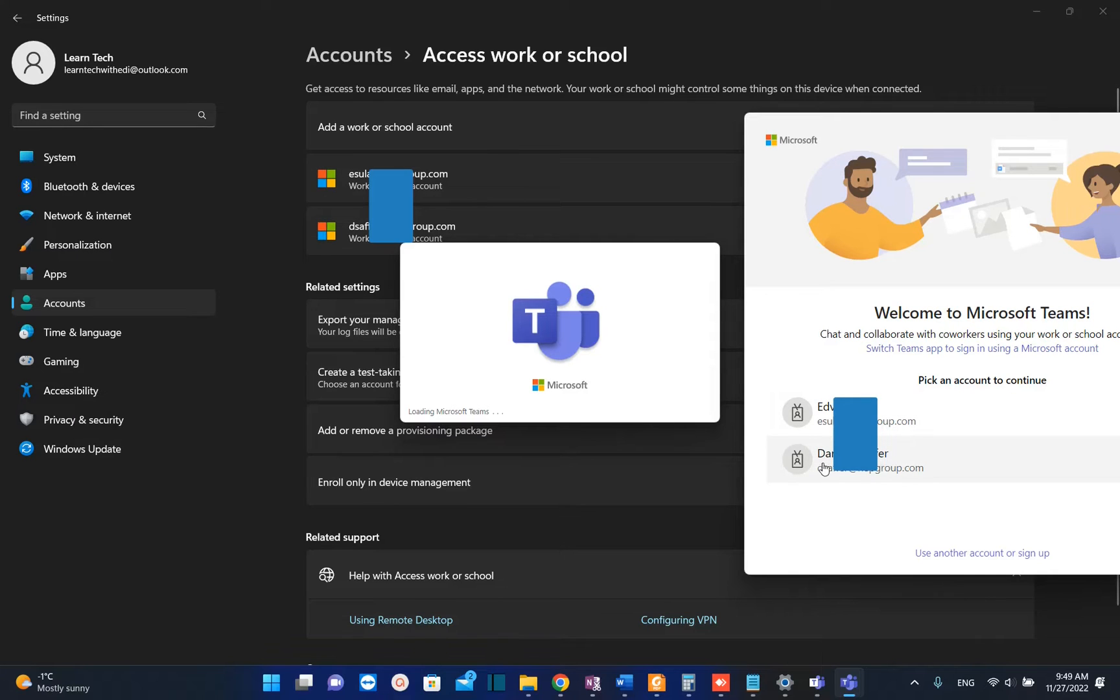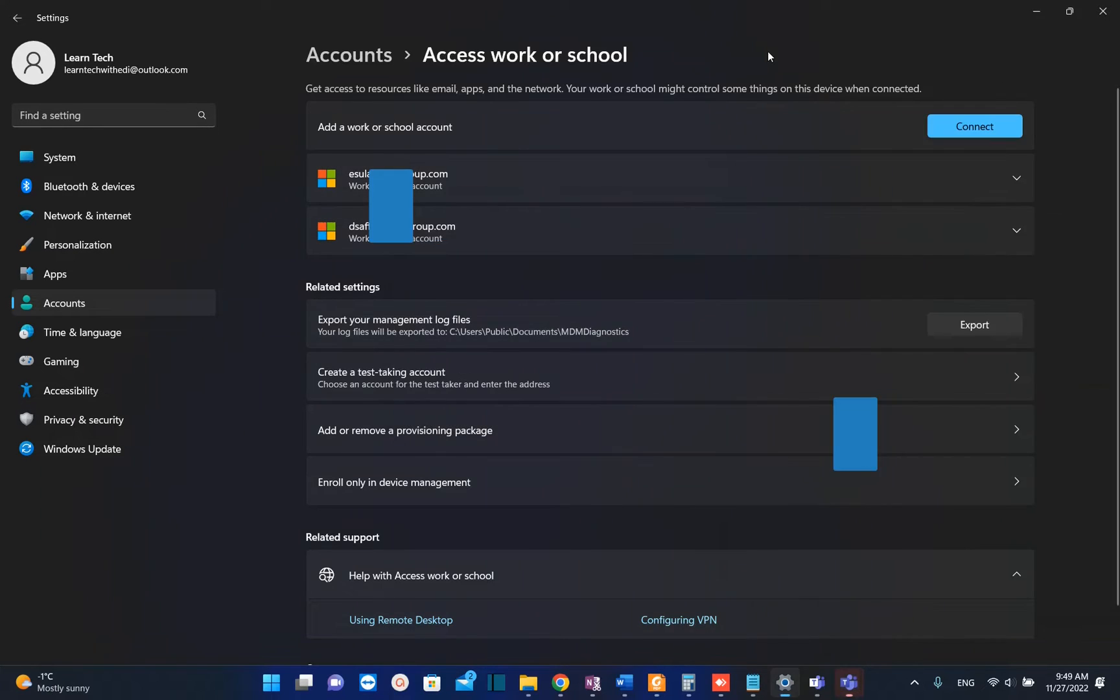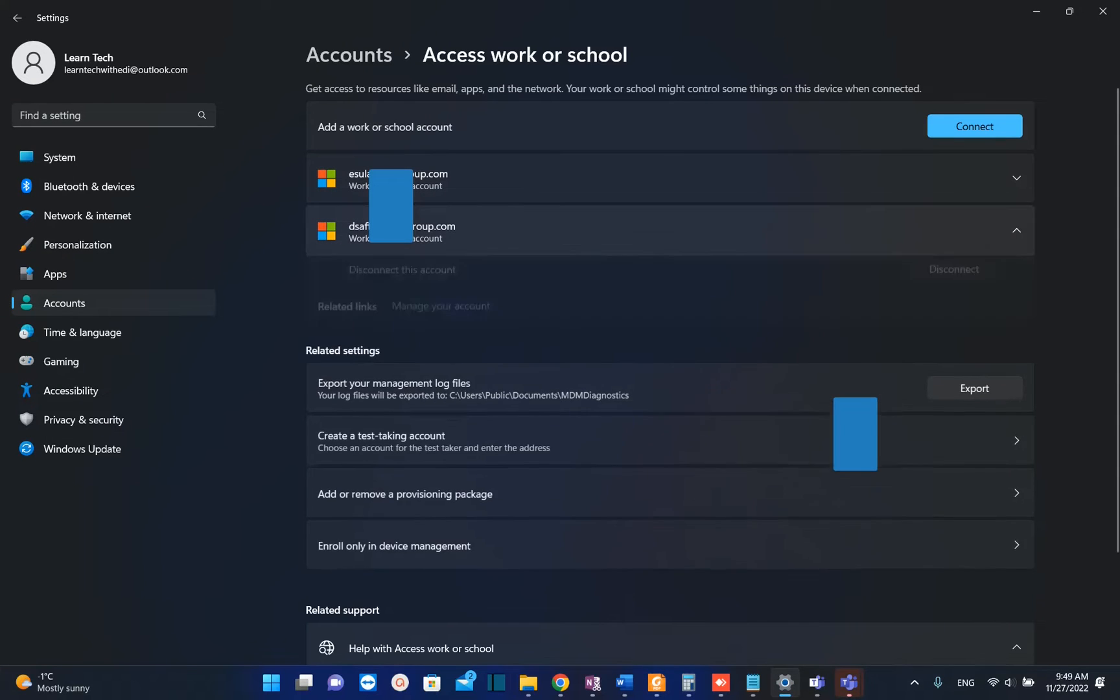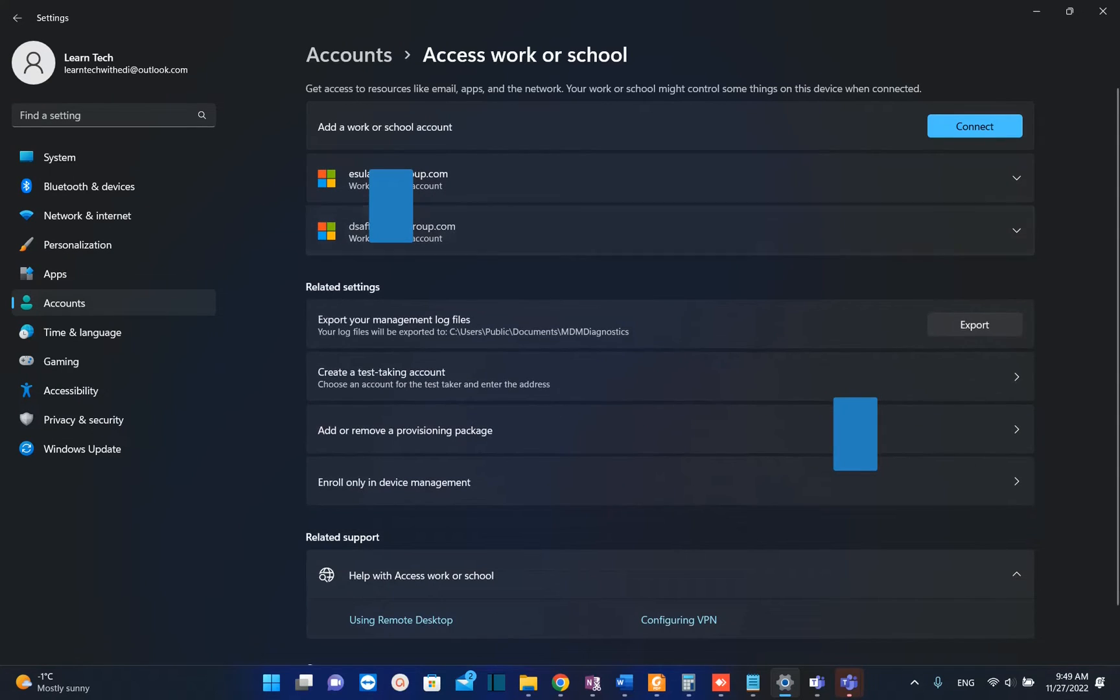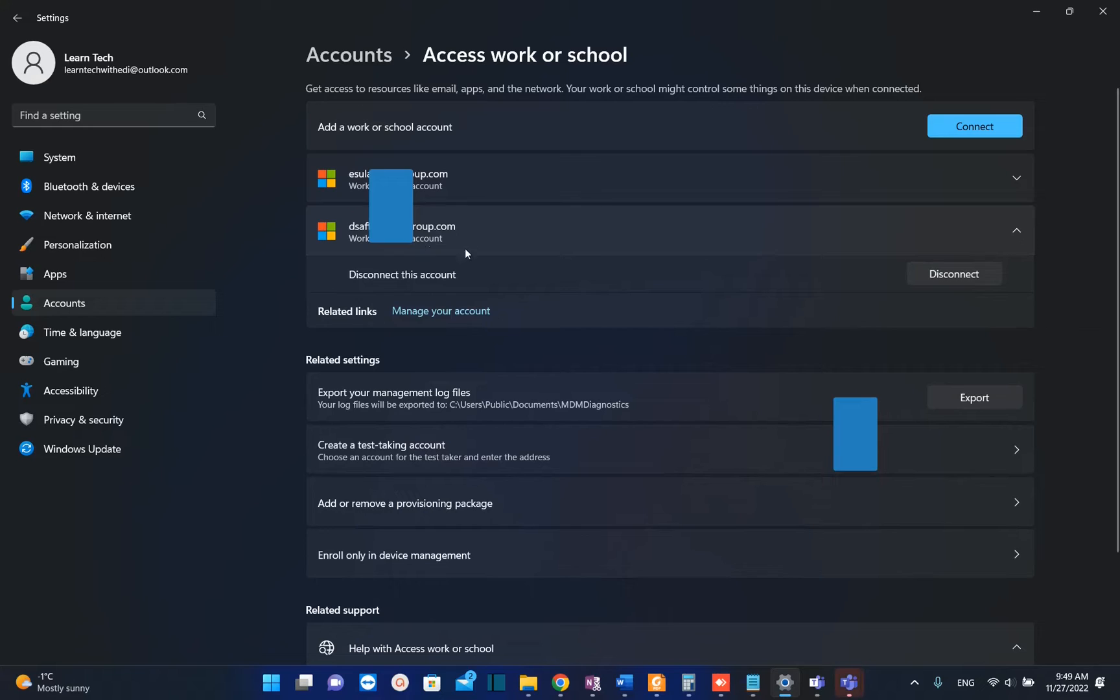I want to remove this second email address from Microsoft Teams, and in this case it's going to be this one. So I select the account and then I click over disconnect.